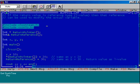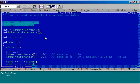Let us see the program in detail. It is a very simple program. I have declared the function return_pointer — the return value of this function is a pointer variable. I have declared another function, return_reference — the return value of this function is a reference variable.